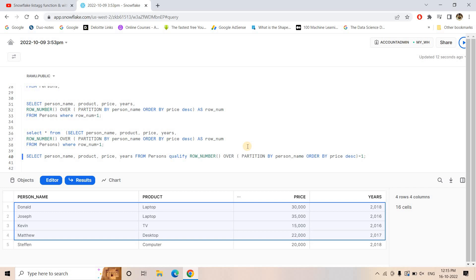You can explore the QUALIFY function in more detail from the Snowflake documentation — the link will be in the description box or comment section, along with all the queries. If you find this video helpful, please like, share, comment, and subscribe to our channel if you haven't already. Don't forget to press the bell icon to get notifications of our latest videos. Thank you.